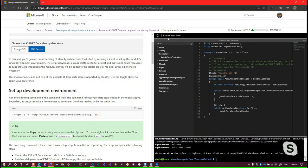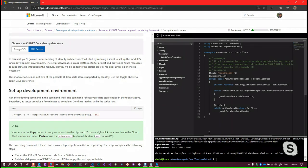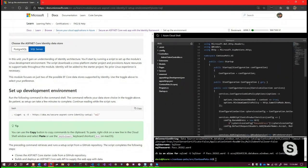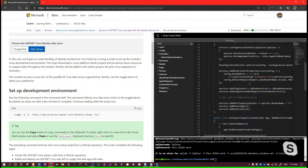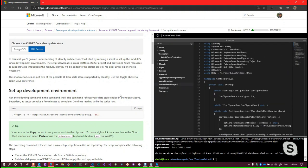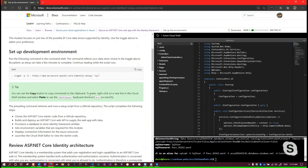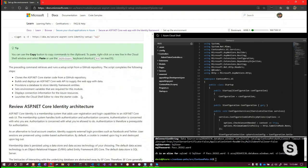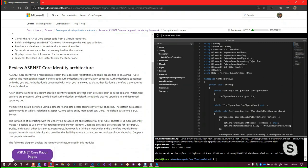I didn't realize the Cloud Shell could pull up source code and highlight it - this is quickly becoming very impressive. What you're looking at is the Azure Cloud Shell editor. At first glance you'd swear you're looking at VS Code in the browser - think of it as a stripped down version of that.